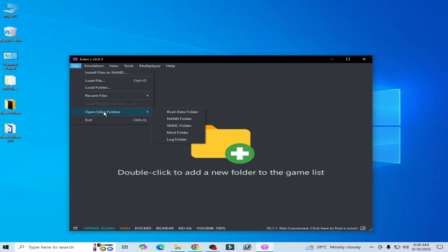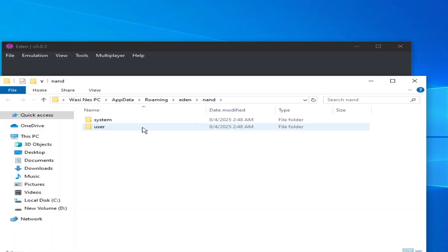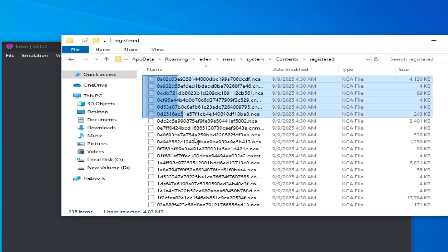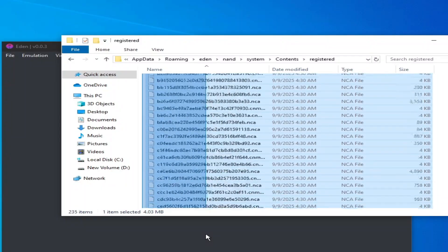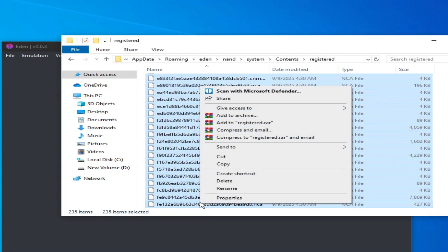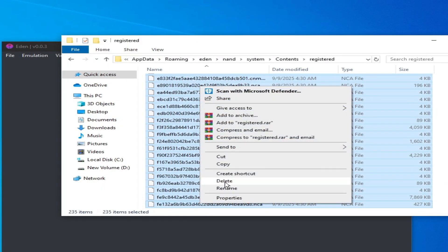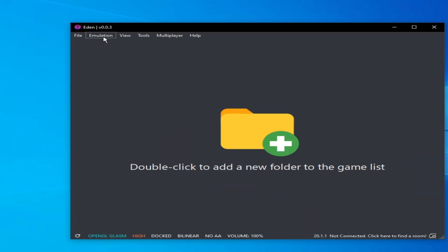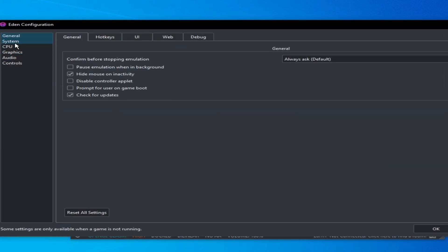Go to Files and open it in folders, go to the NAND folder, then System, Content, Registered, and delete all files there. Close it and go to Emulation Configuration. Under the System option, check this option — do not disable this option.